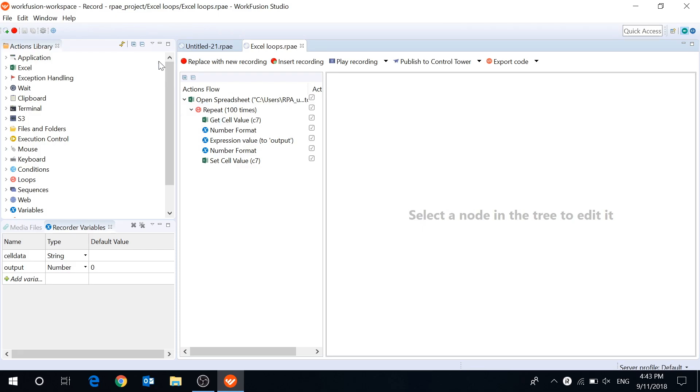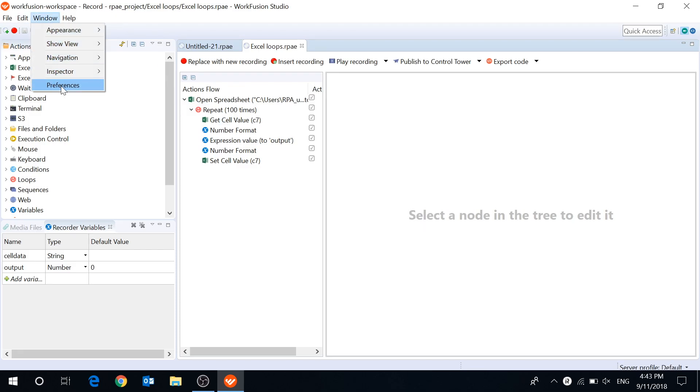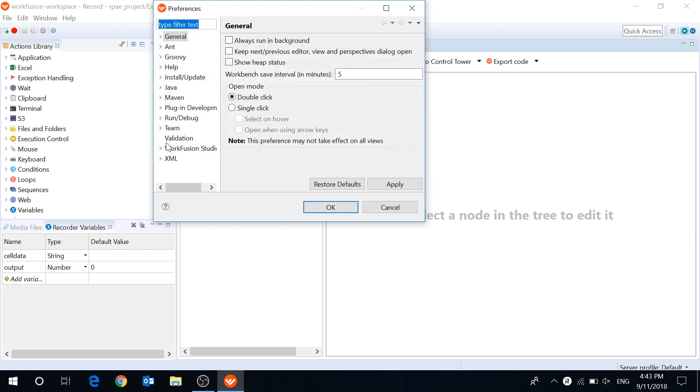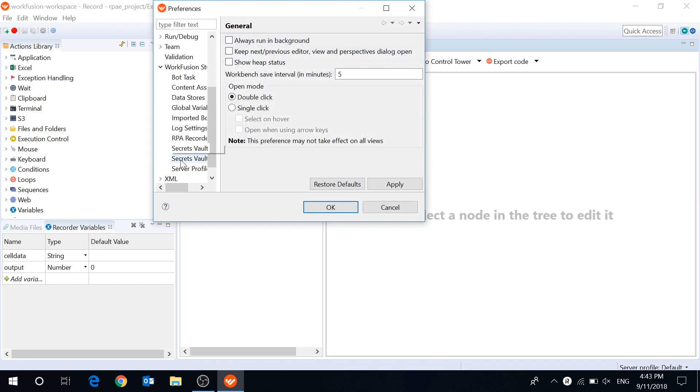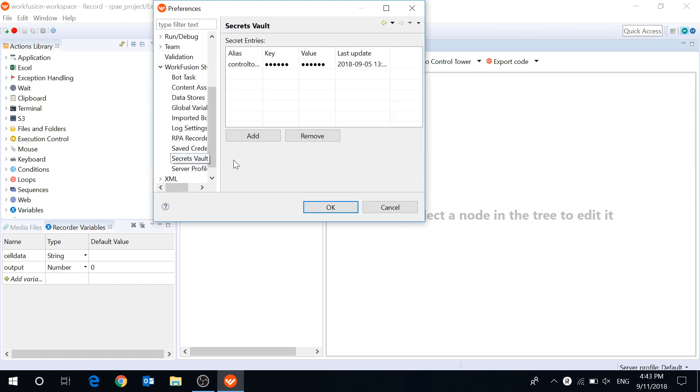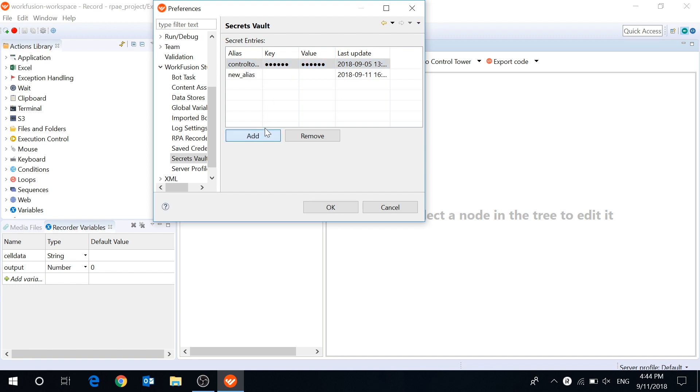Workfusion Studio now has a special component for storing sensitive data, Secrets Vault. Now you can keep your login and password information encrypted and use it in your recordings without it being shown in the code, XML configs or log files.